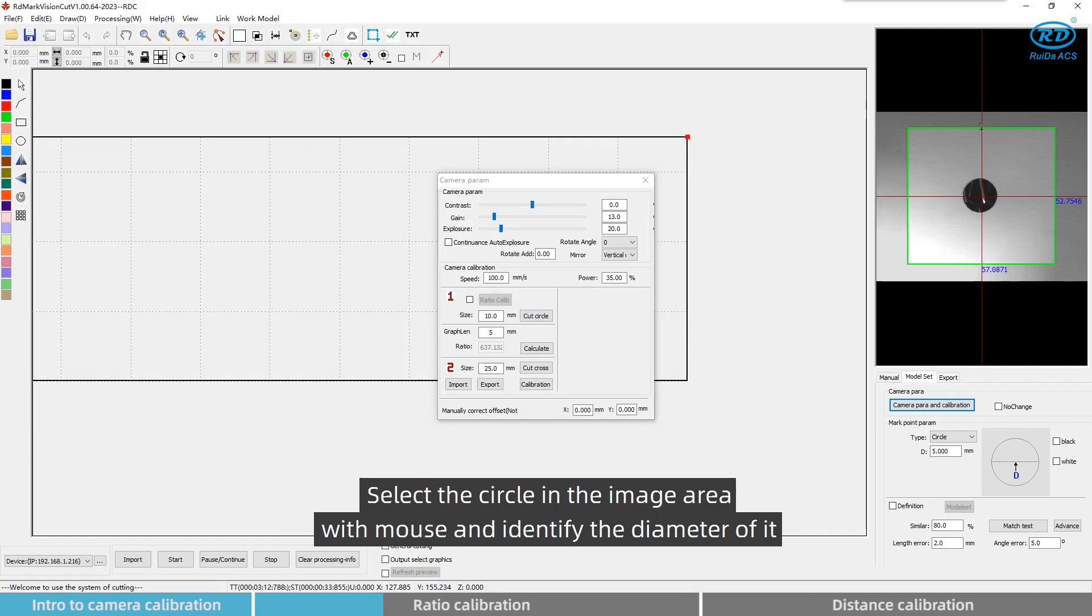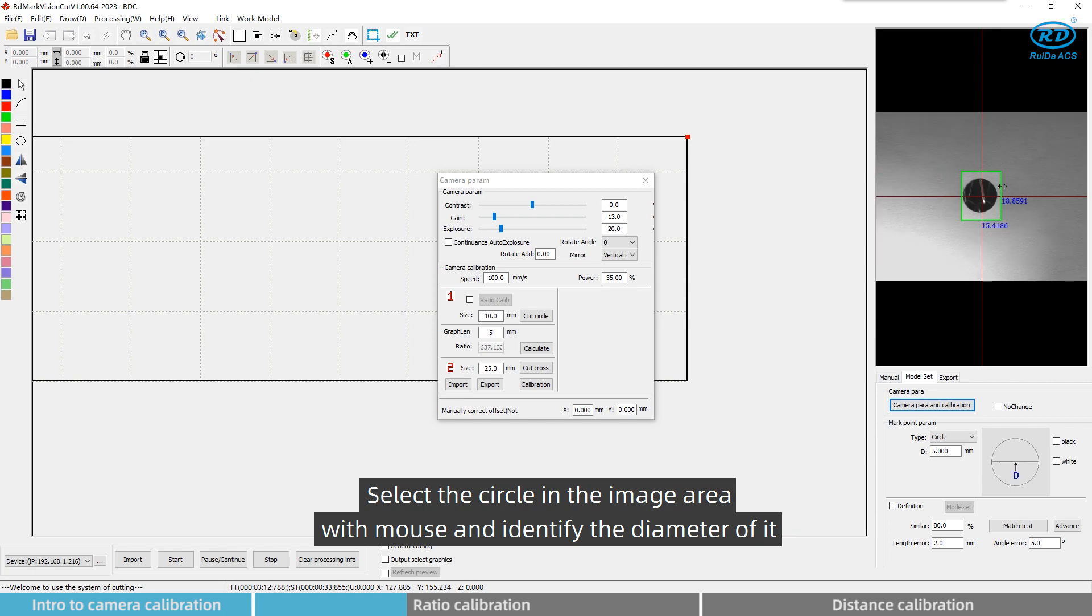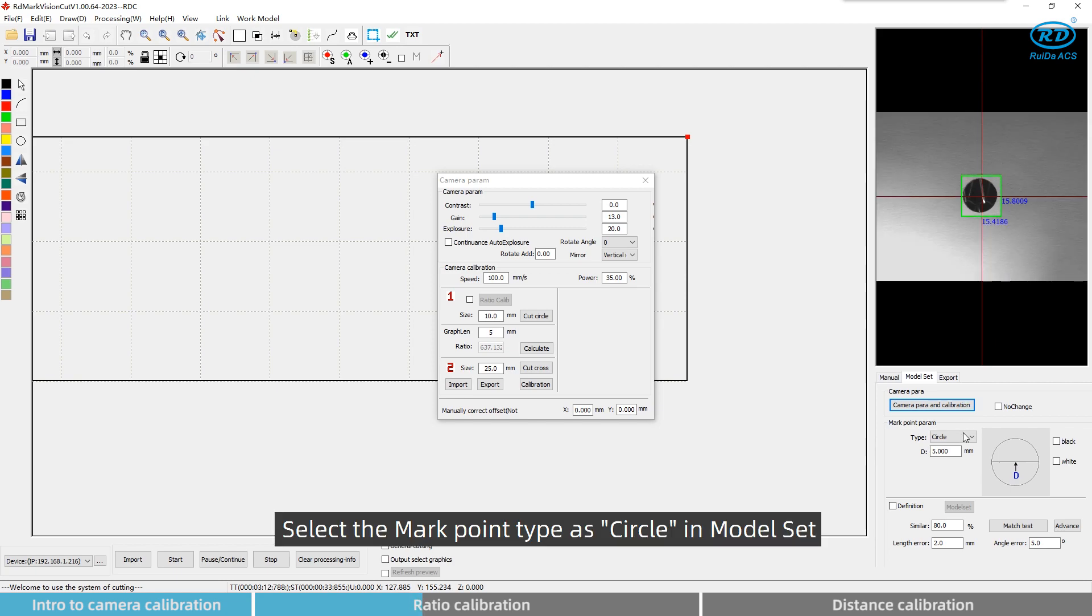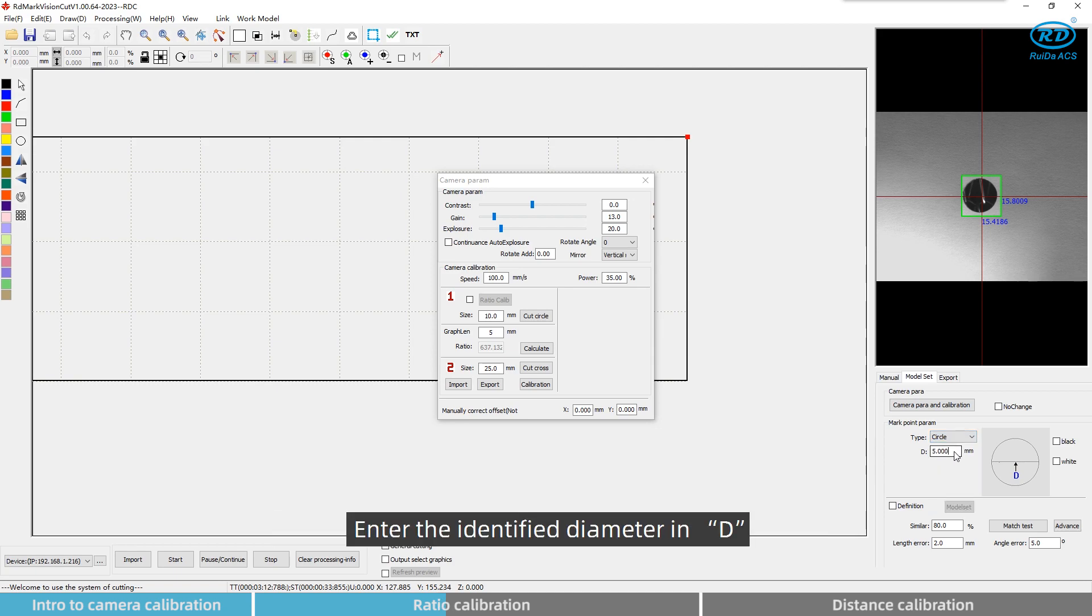Select the circle in the image area with mouse and identify the diameter of it. Select the mark point type as circle in model set. Enter the identified diameter in D.